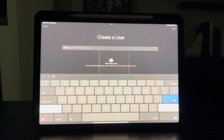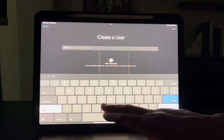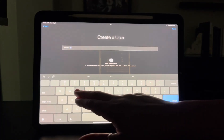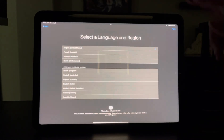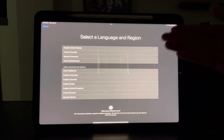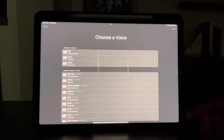When you launch the app, it's going to prompt you to create a user. This is where you put in your child's name — I'm going to call this child Betty. Type in the name, hit done. Next, select your language. Most of us are using English from the United States. Hit next.